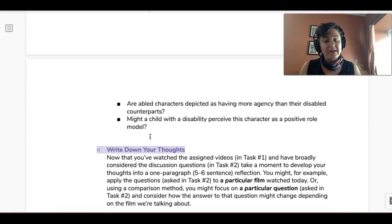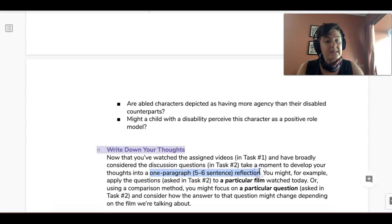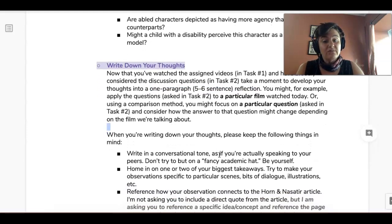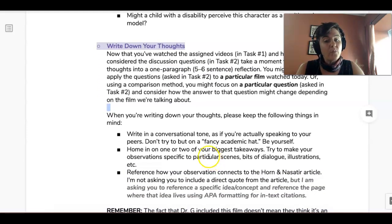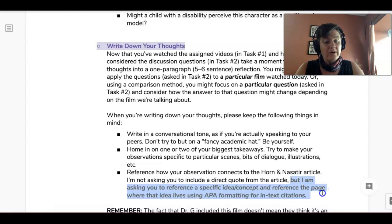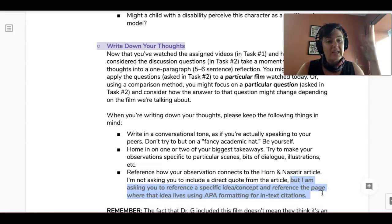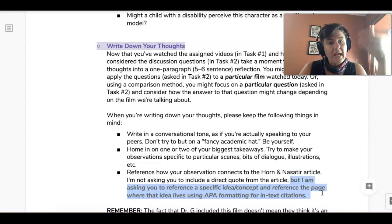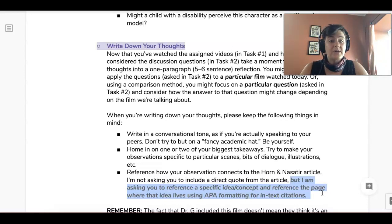Remember, this is just a free write. You're going to write one paragraph of about five to six sentences — not huge. Write in a conversational tone and really home in on one or two of your biggest takeaways. If possible, reference one idea from the article you read for homework with one particular page number — like 'This reminds me of what Horn and Asatir talk about on page 40, and I'm seeing that in this video.'